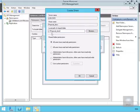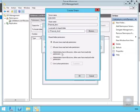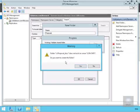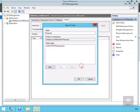We're going to call that C colon backslash proposal underscore docs, and we're going to specify that administrators have full access and other users have read and write permissions. We'll select OK. We get the warning again that the folder doesn't exist, so we'll say Yes.